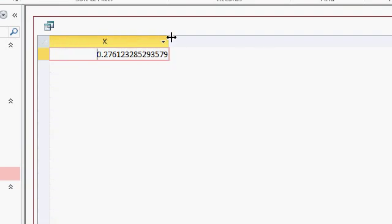What does this represent? The RND function gives us a random number between 0 and 1. Technically, it's greater than or equal to 0 and less than 1 — it'll never quite be 1. It could be 0.99999 all the way down to 0. So if we want to make this a number between 1 and 6, there's a little bit of extra math we have to perform.